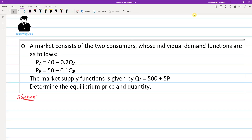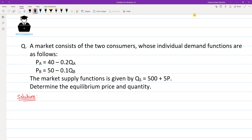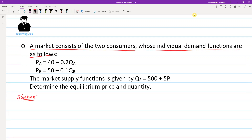Hello, everyone who solved this problem today. This is the question: A market consists of two consumers whose individual demand functions are as follows. Pa equals 40 minus 0.2 Qa. Pb equals 50 minus 0.1 Qb. The market supply function is given by Qs equals 500 plus 5P. Now determine the equilibrium price and quantity.